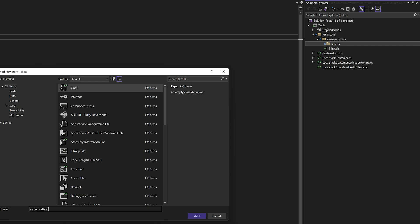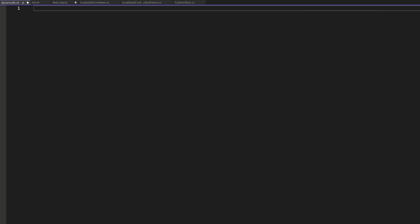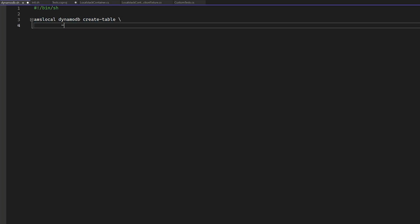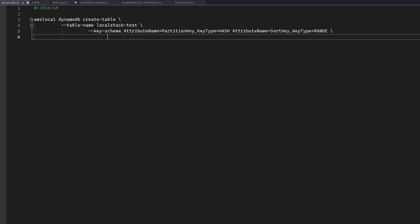In here, we're going to create a new DynamoDB table using the AWS local command. This command is essentially a fully fledged AWS CLI, but you never have to set the endpoint, which makes it super handy for scripting.